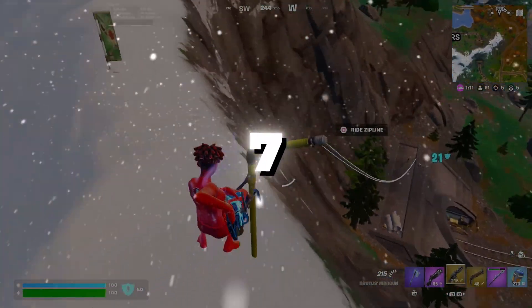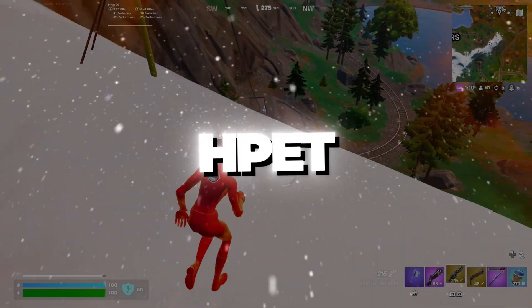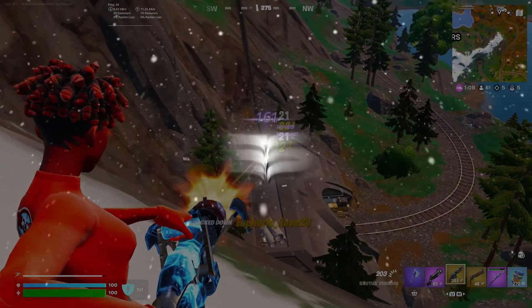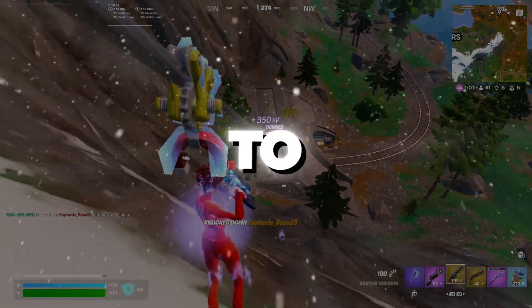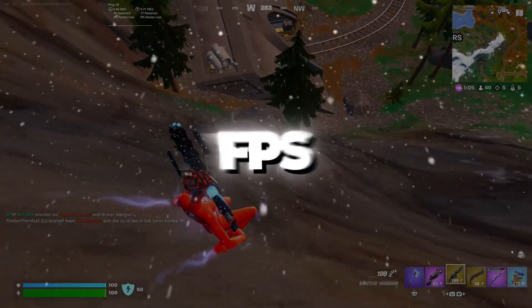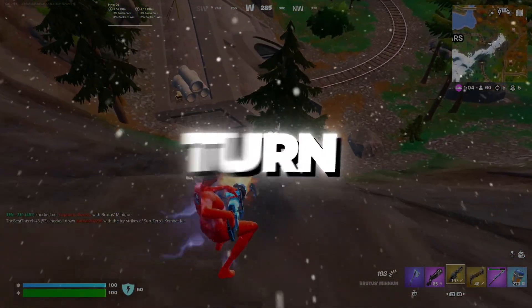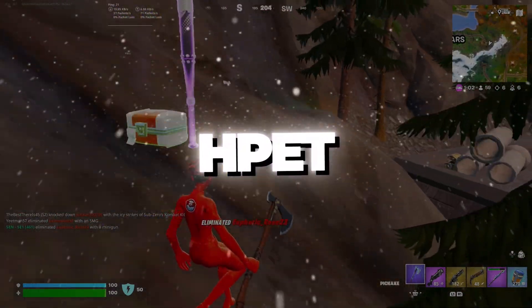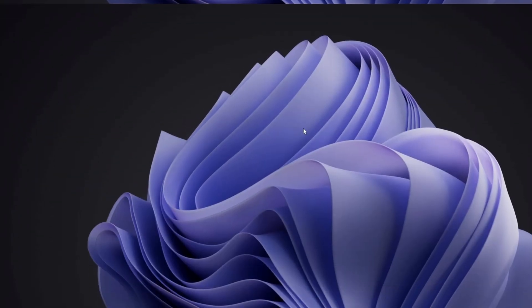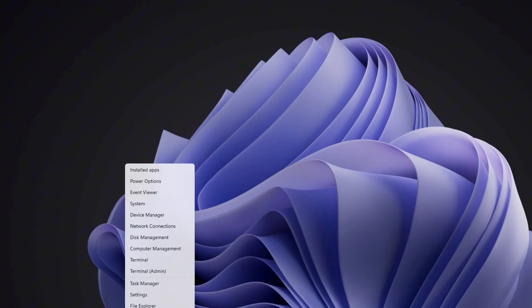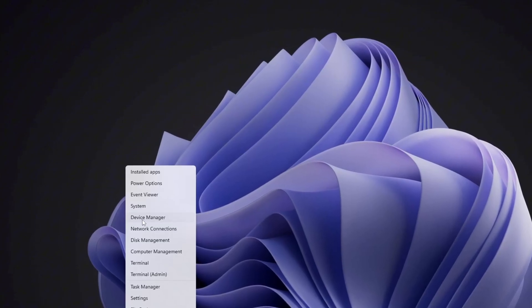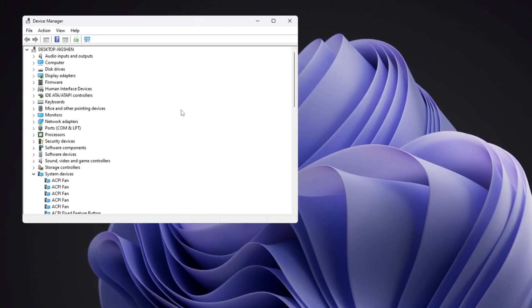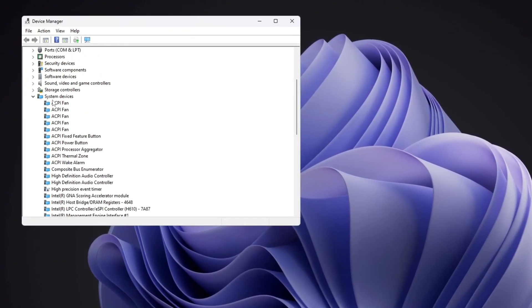Step 7: Disable HPET to prevent stuttering and FPS drops. To make your system smoother and stop FPS drops, you need to turn off something called High Precision Event Timer (HPET). First, right-click the Start button and choose Device Manager. When the Device Manager window opens, click on System Devices.